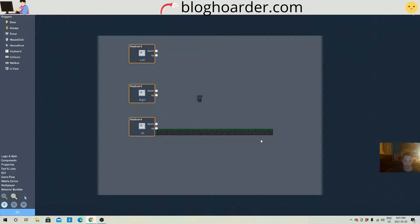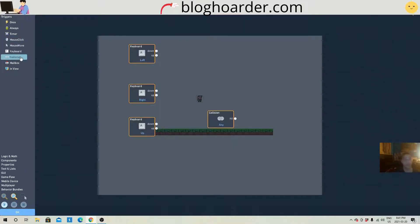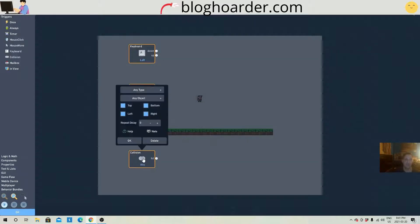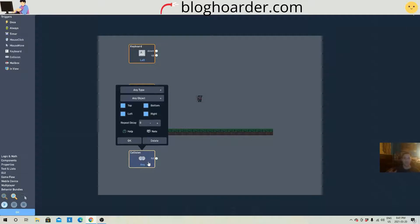So let's get into it. We need one more thing here. We need a collision, actually. We need quite a few more things. But first thing, this is a collision.